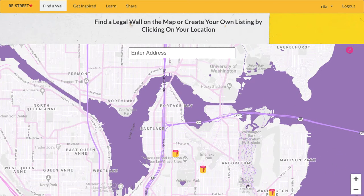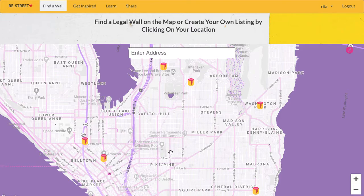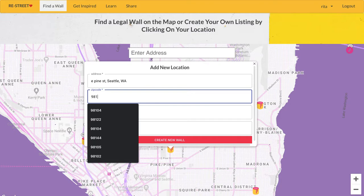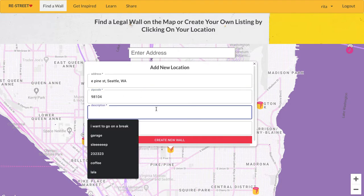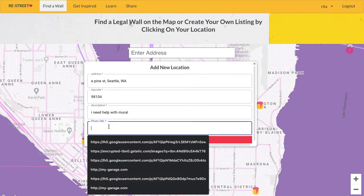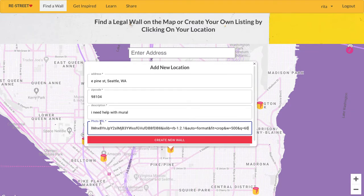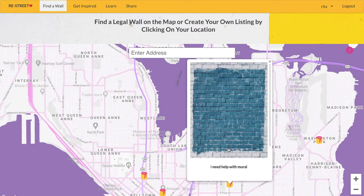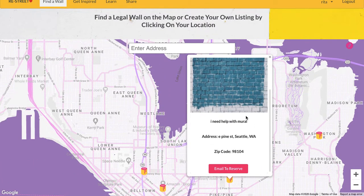But let's say we want to post a wall ourselves. We click on the map and it creates a new marker. We click on it and now we can add a new location. Let's say the address is Pine Street, Seattle, Washington. I add a description: I need help with mural. Here we can also put a URL for a photo and create a new wall. A new wall was created, and now if I click on our marker, I can see the description and we can email to reserve this wall.